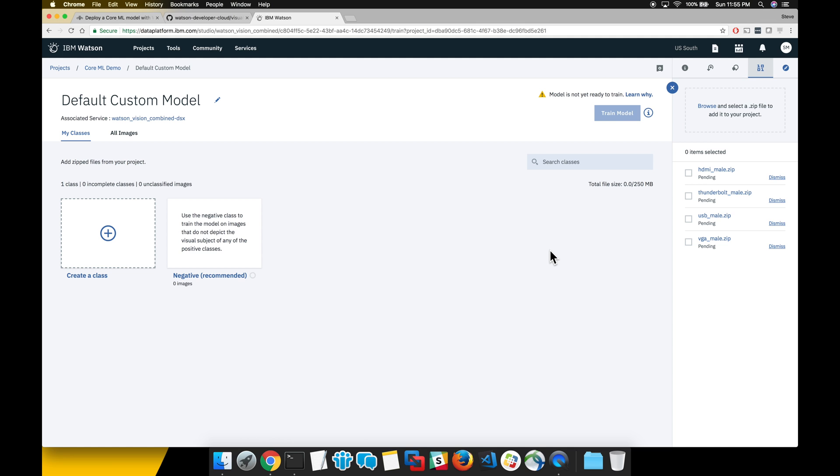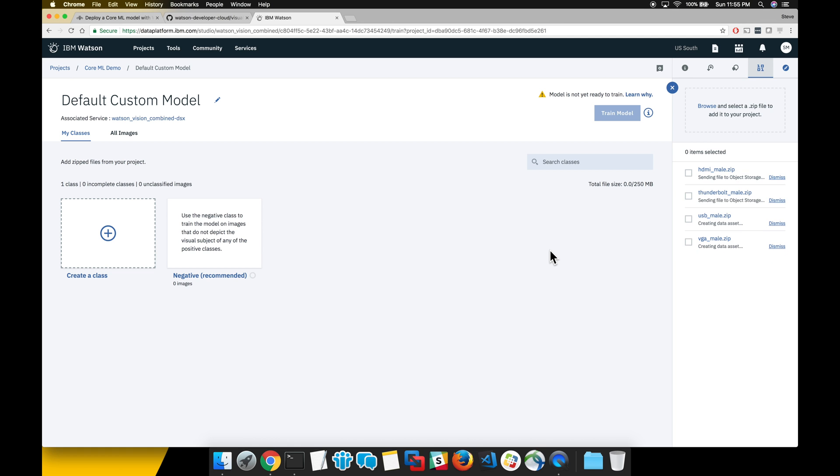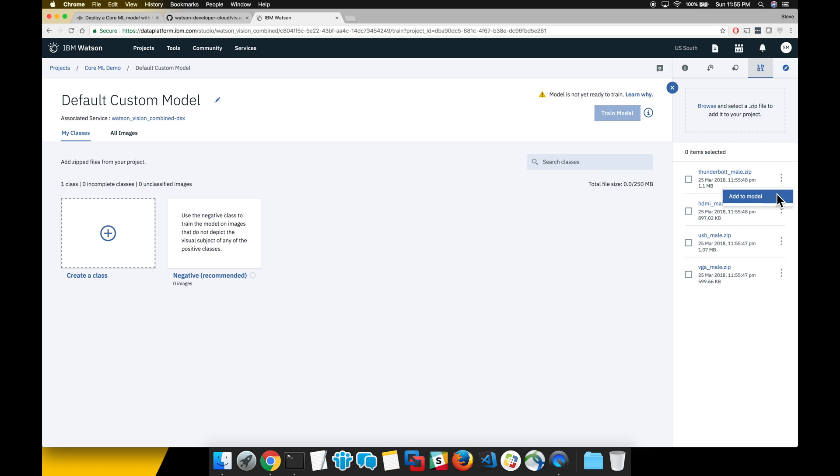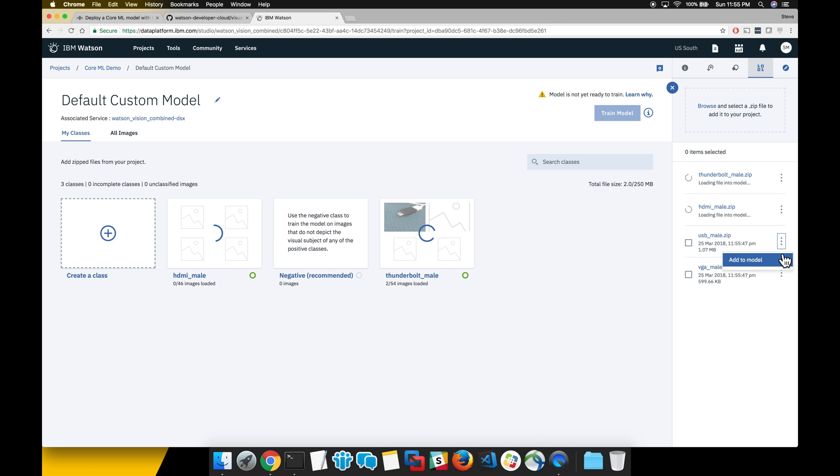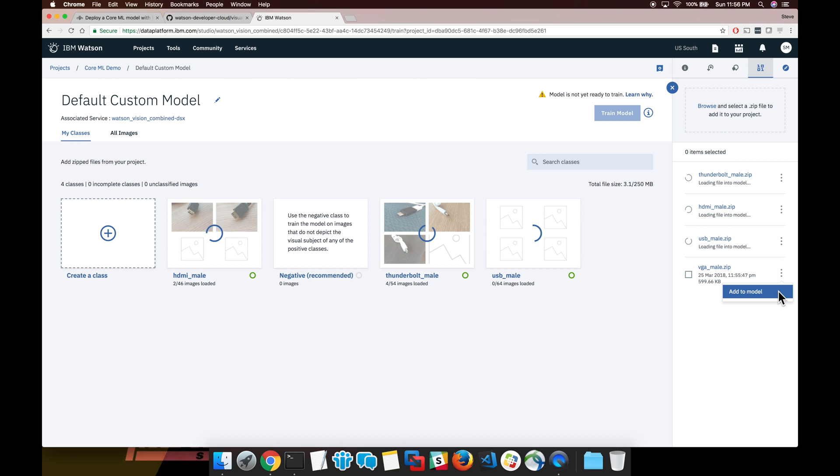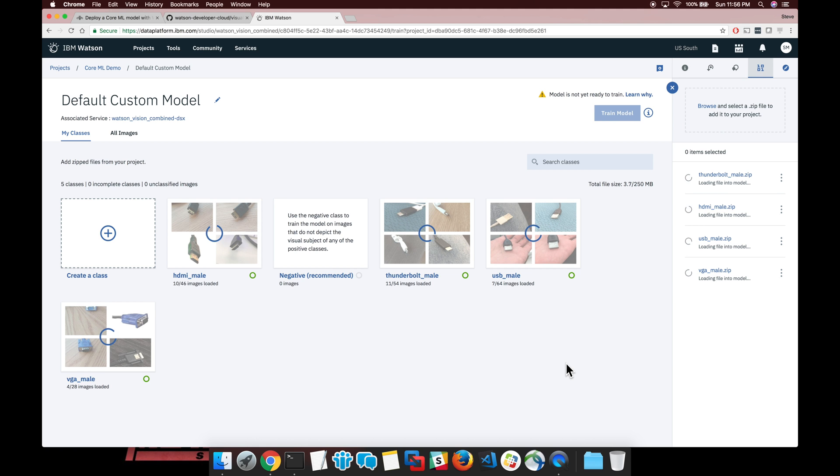This will automatically start to upload them to our Cloud Object Storage account. This shouldn't take too long. Once the progress bar is completed, we can then add each new set of images to the model to create a custom classifier. Do that by selecting the three button menu on the right hand side of each data set and selecting add model.